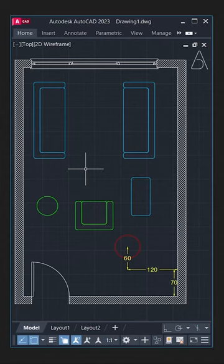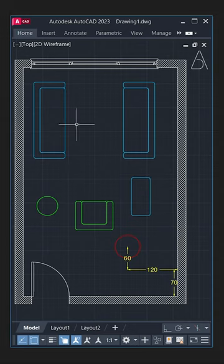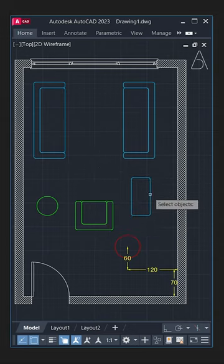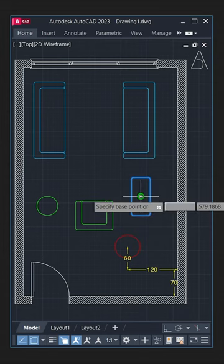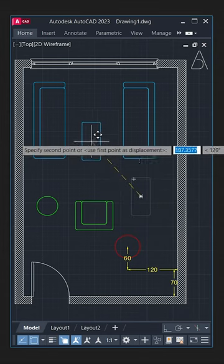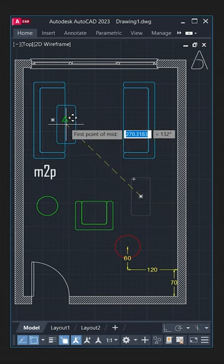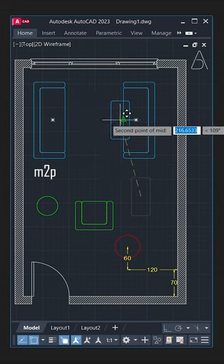How about learning three new tools that will speed up beginners? Great idea! Let's move this coffee table to the middle of the two sofas. Move. Choose from the center. Type M2P. First point. Second point.